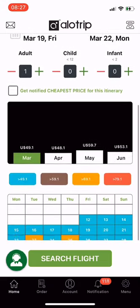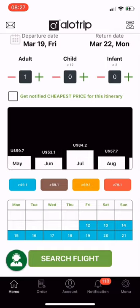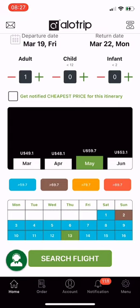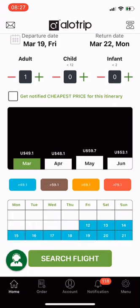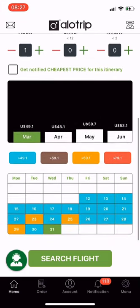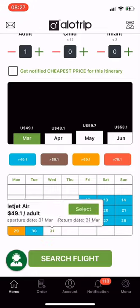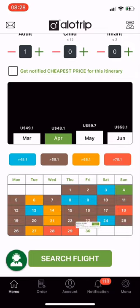The bar chart section shows the cheapest fare for each month in a year. You can see fares from March to January 2022. When you click on each month, the column will turn green and show the dates of that month in the fare table.